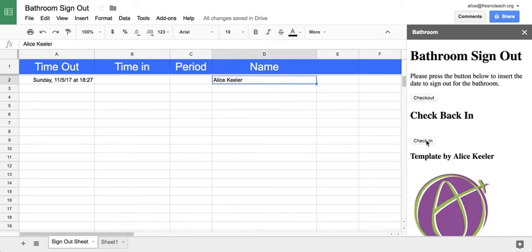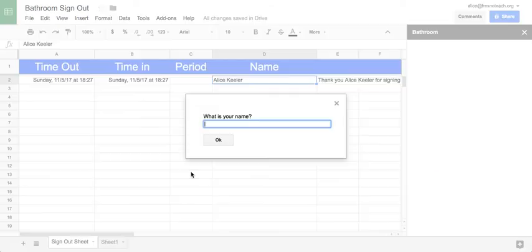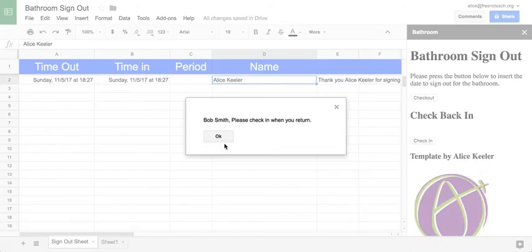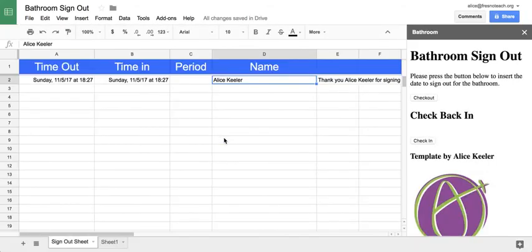Then the student, when they come back from the bathroom, would just click check in and it automatically marks the check-in time. The next student can mark check out and it will record it onto the spreadsheet.